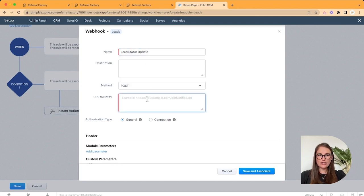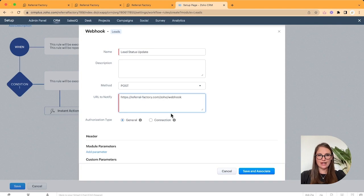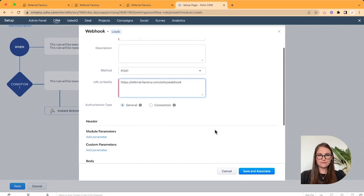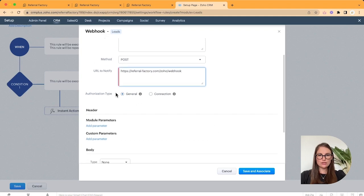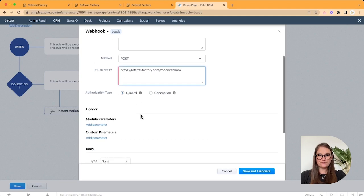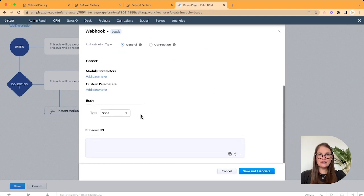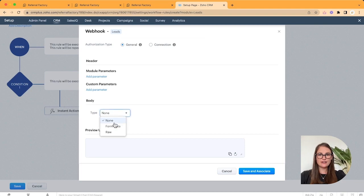Now under URL to notify, make sure that you enter this exact webhook. Scroll down. Under the Body section, for Type, click Form Data.